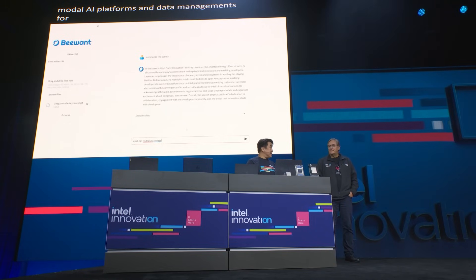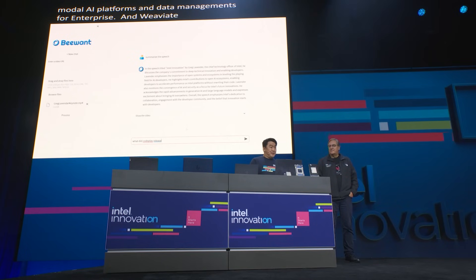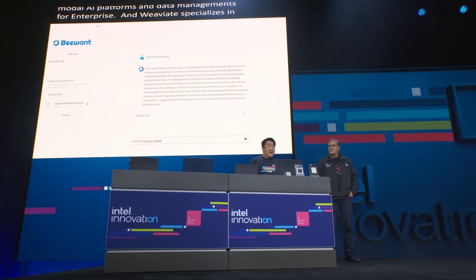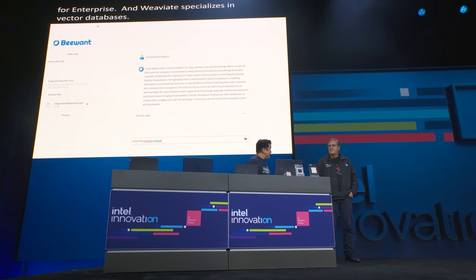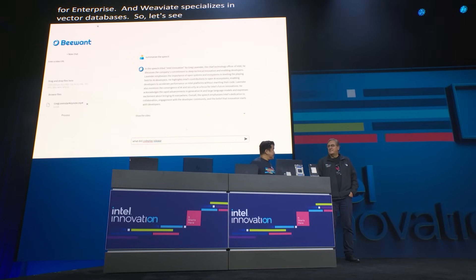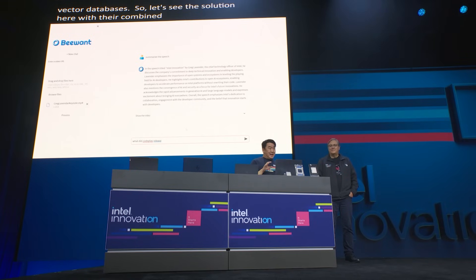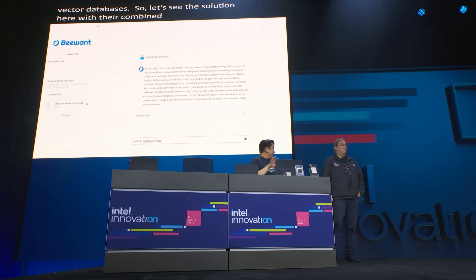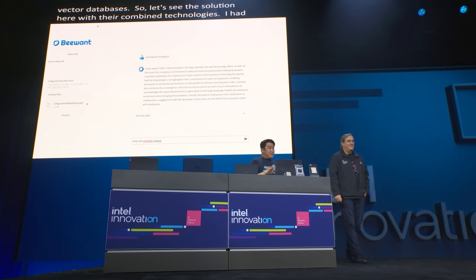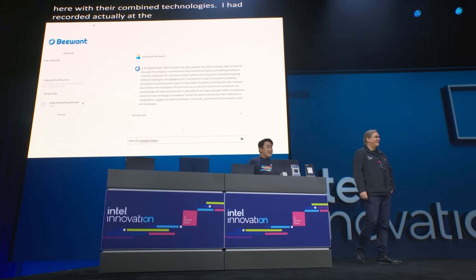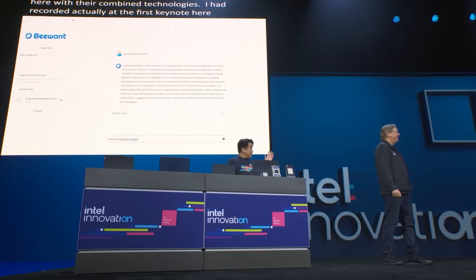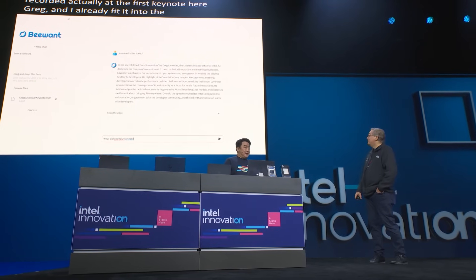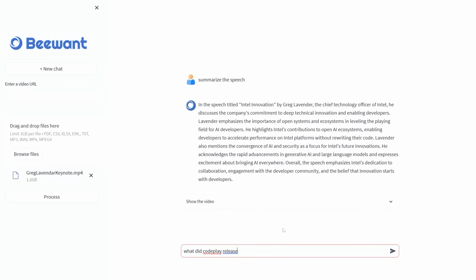Let's actually see that solution here with their combined technologies. I had recorded the first 10 minutes of your keynote here, Greg, and I already fed it into the tool. I asked it to summarize the video, and as you can see, this is the output that it came back with. It feels like a pretty good summary of it.